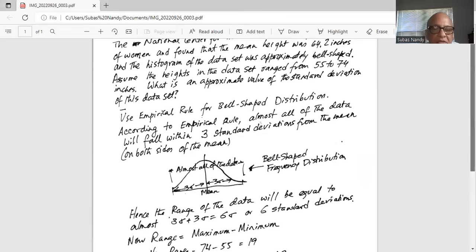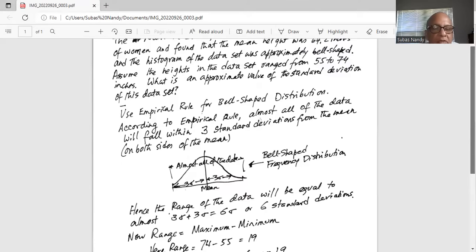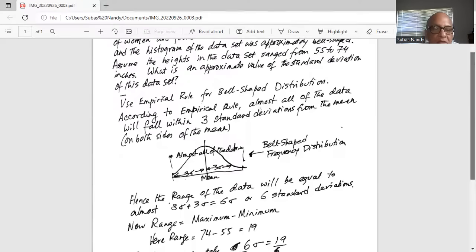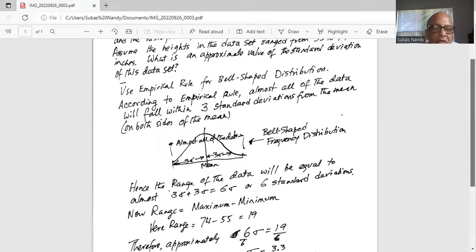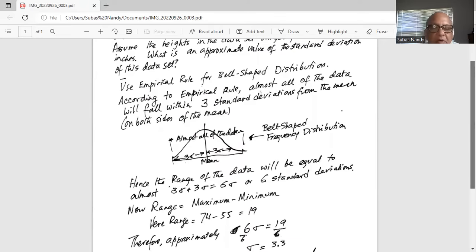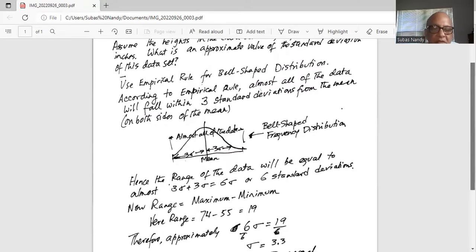Bell-shaped data frequency distribution: the center is the mean, with three standard deviations on the left of the mean and three standard deviations on the right of the mean. Almost all of the data will fall within this range. Hence, the range of sigma will be equal to almost three sigma plus three sigma, which is six sigma, or six standard deviations.